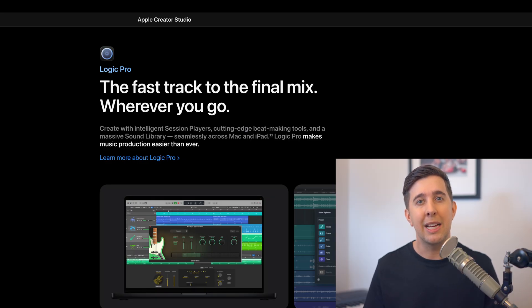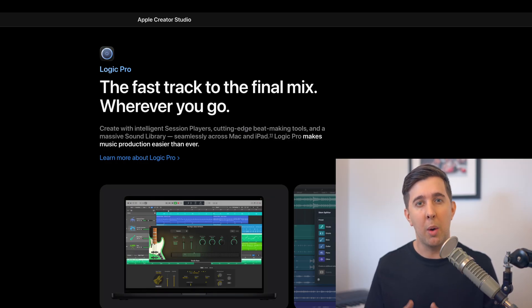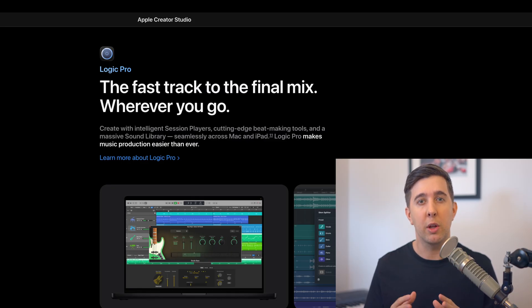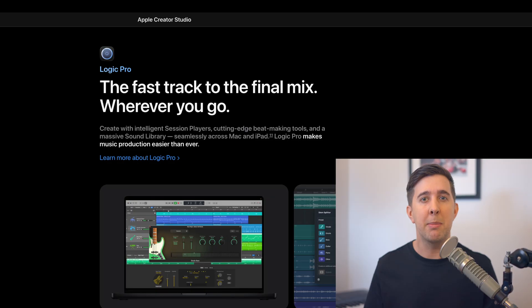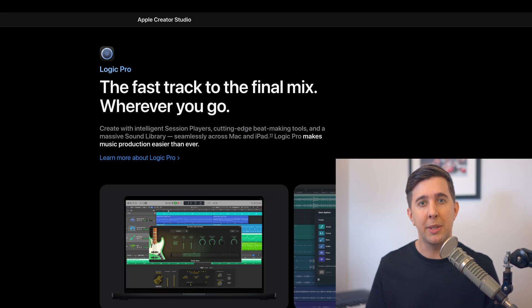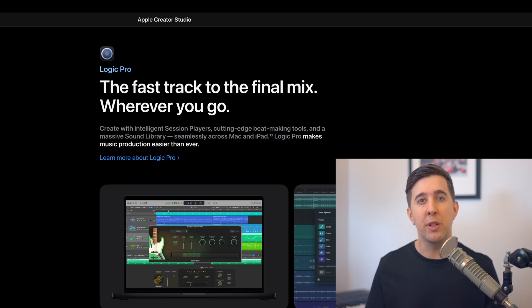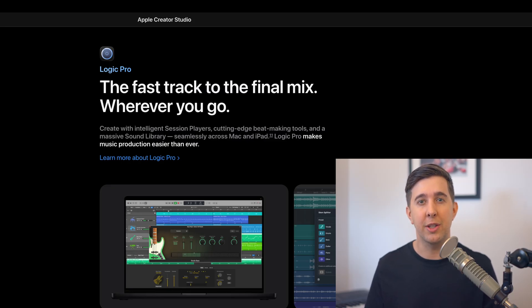One other thing to keep in mind is that if you're running an older version of Mac OS you may need to update your operating system to use the latest version of Logic Pro. I don't know yet what the minimum Mac OS requirement will be for this update but based on previous releases Apple usually does encourage moving to a newer OS if you want to access the latest Logic features.